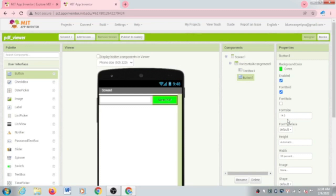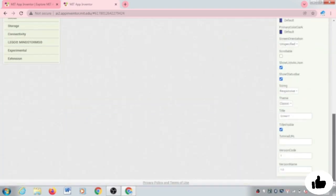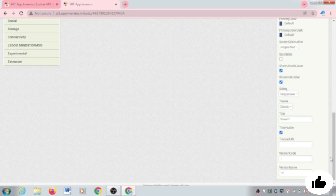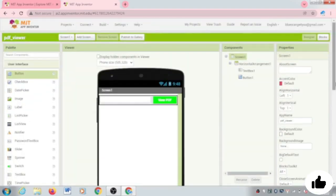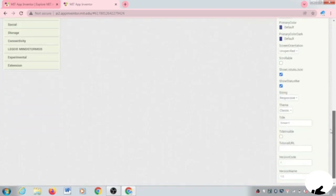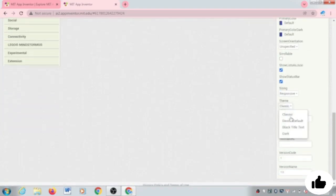Click on the screen and set the title to not visible. You can see one option — change the theme to Device Default. That looks perfect.